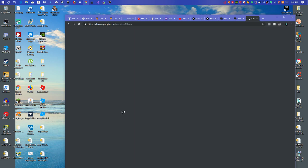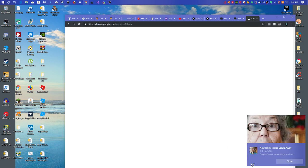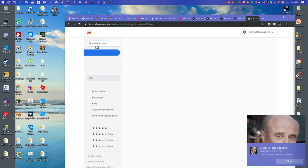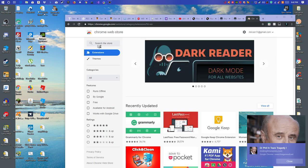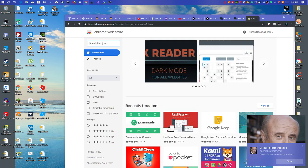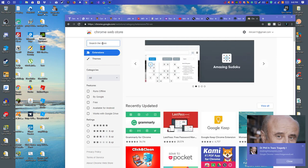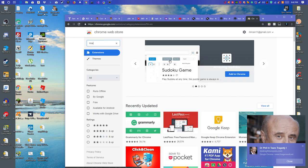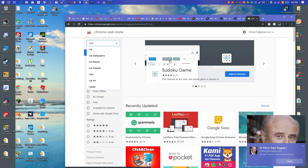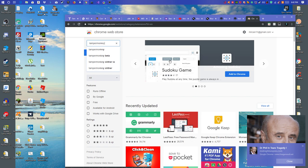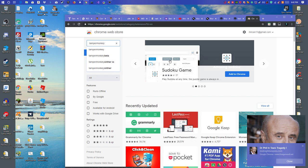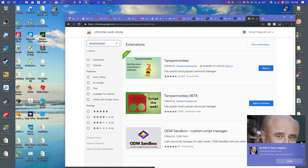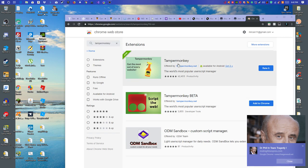Click the first link in the description. The first link in the description will be Tampermonkey. You want to add this to your web browser.